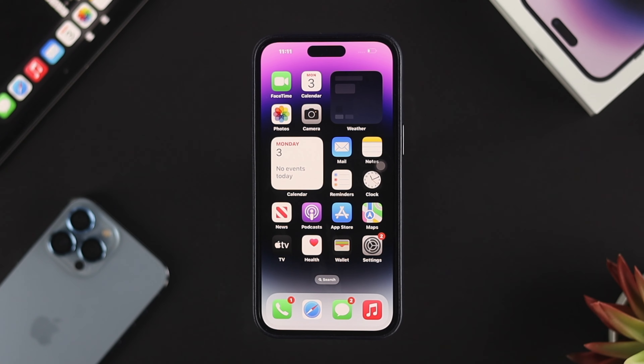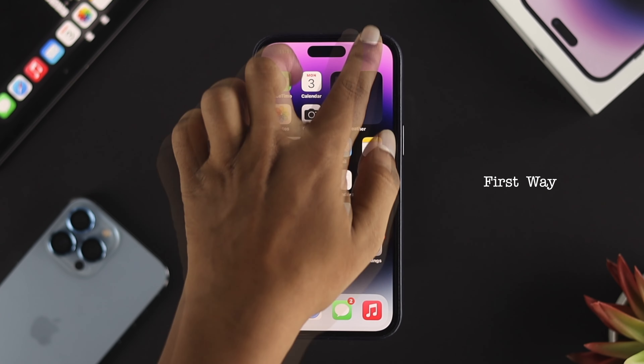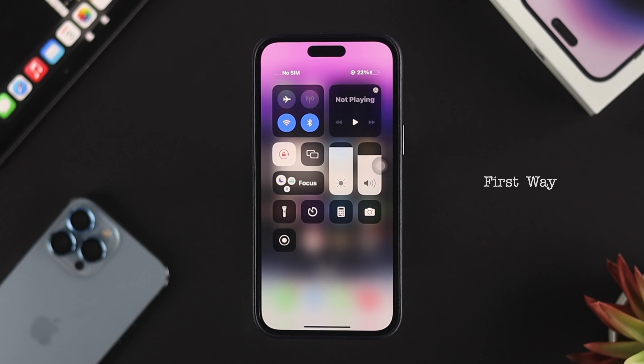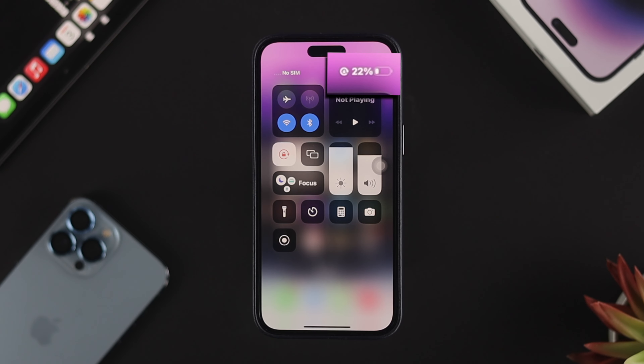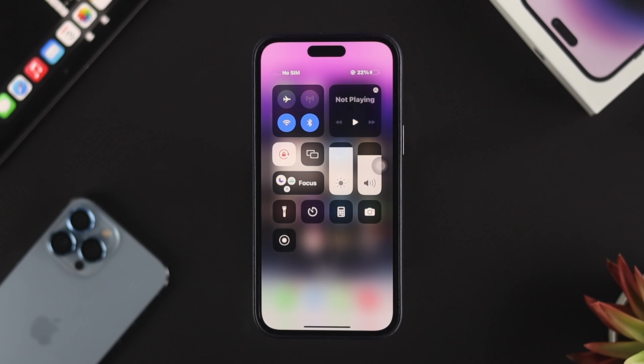Now first, which is pretty simple, you can simply swipe down from the top here and then you'll be able to see the battery percentage on your iPhone 14 Pro, 14 Pro Max, iPhone 14 Plus, and other iPhones as well.